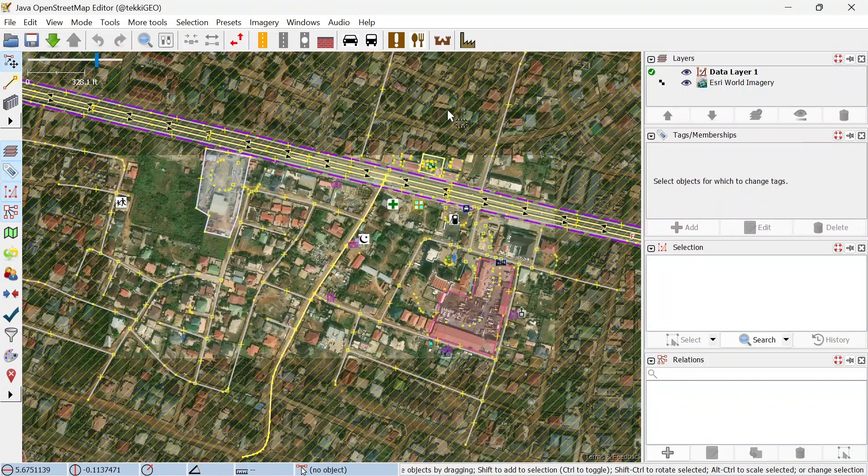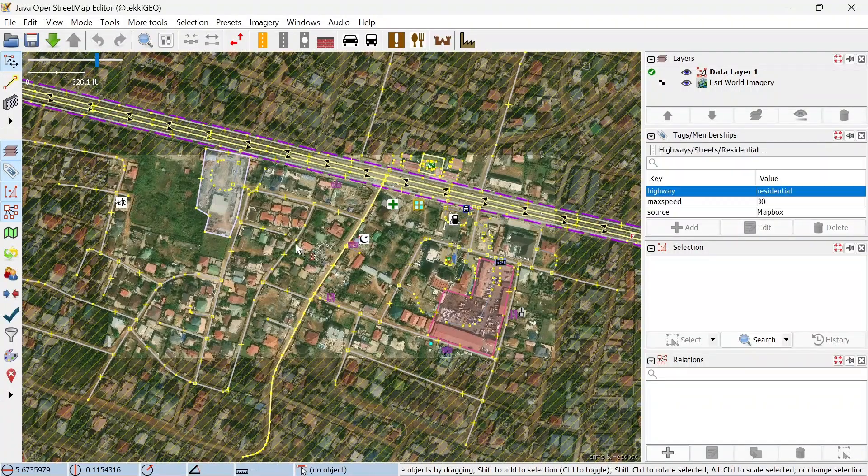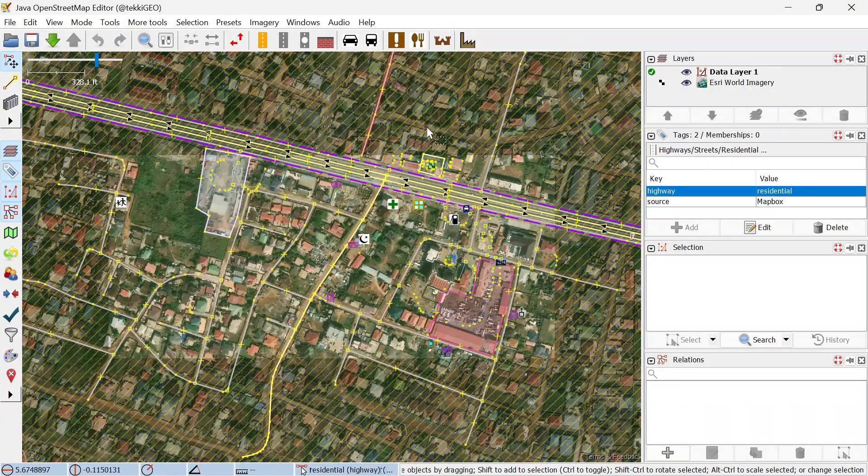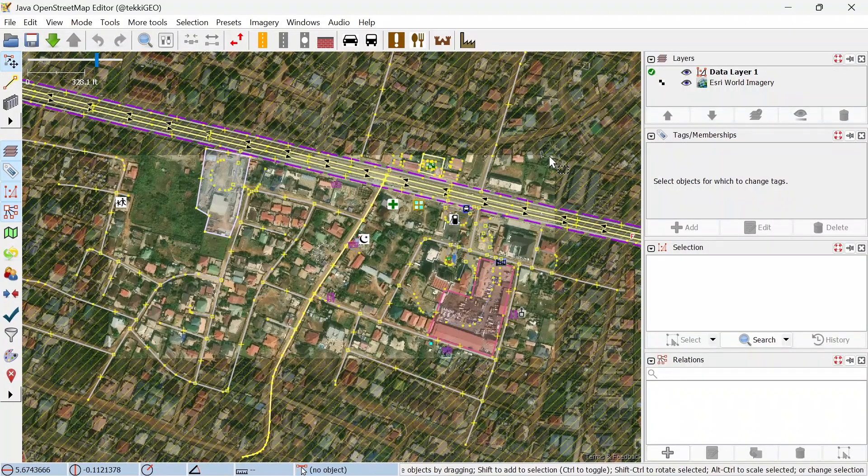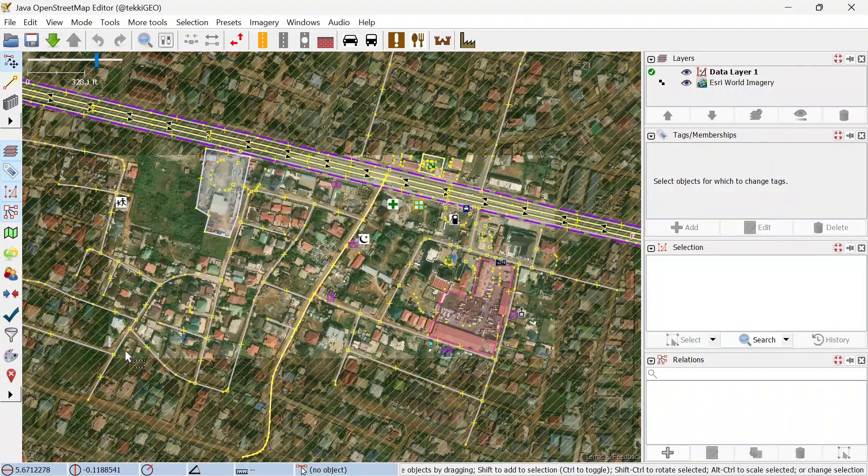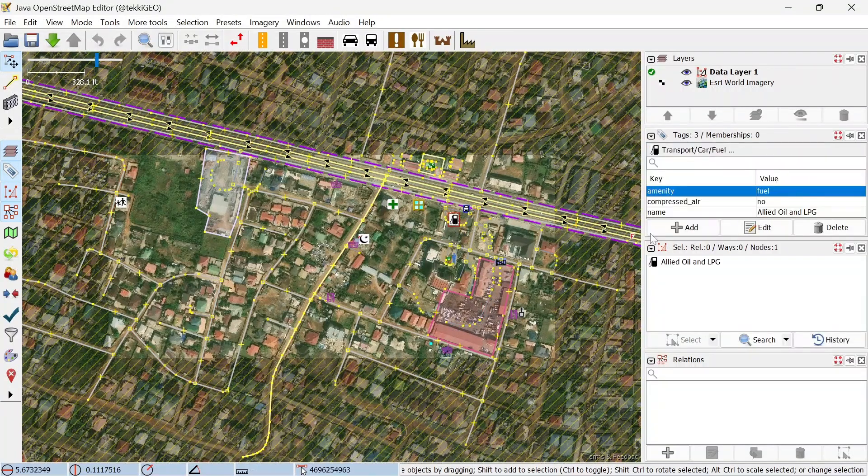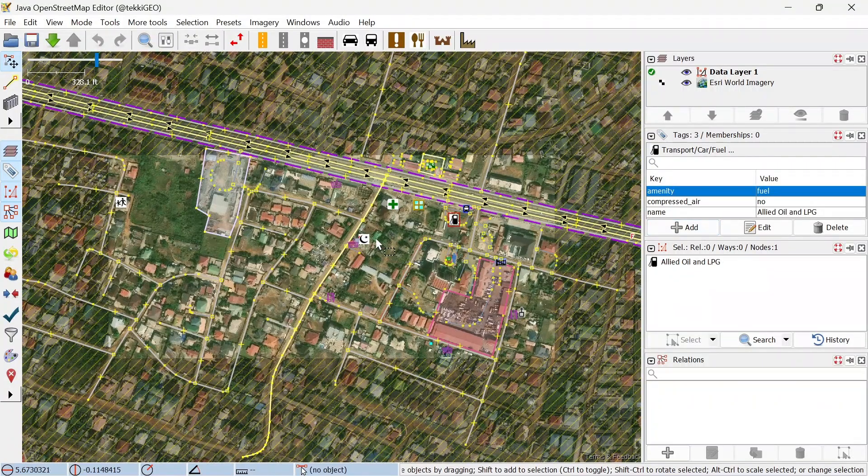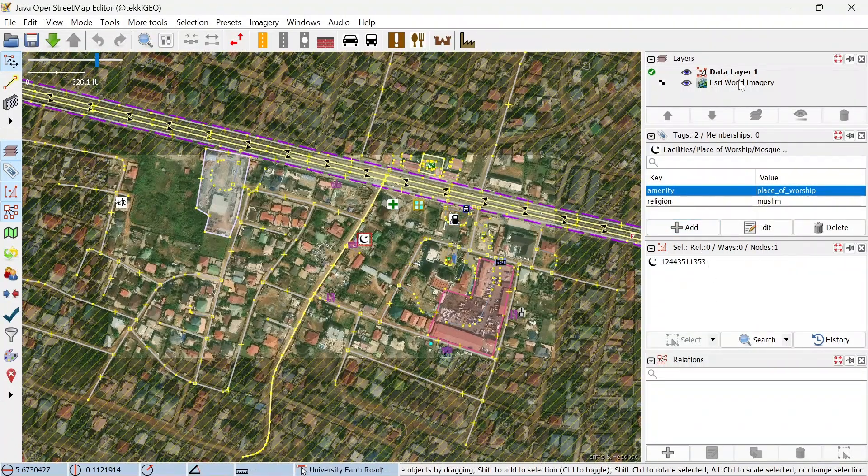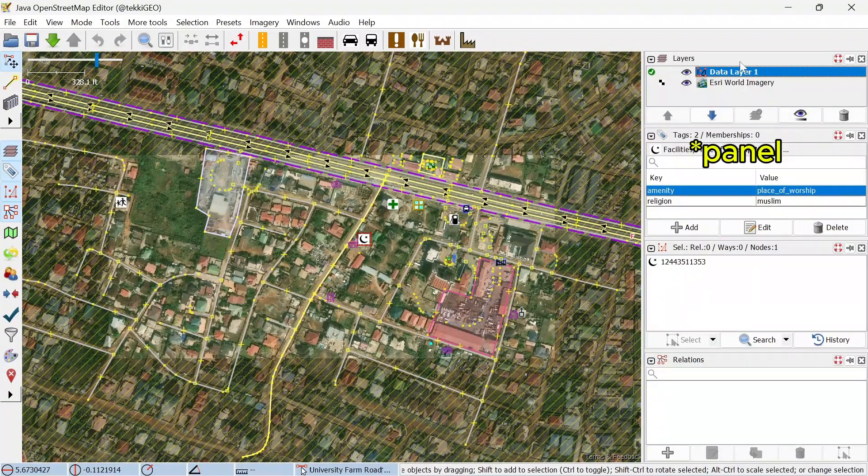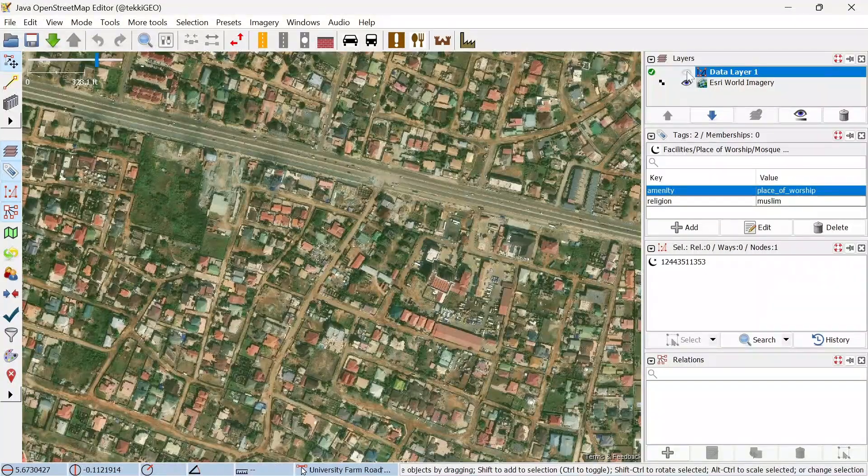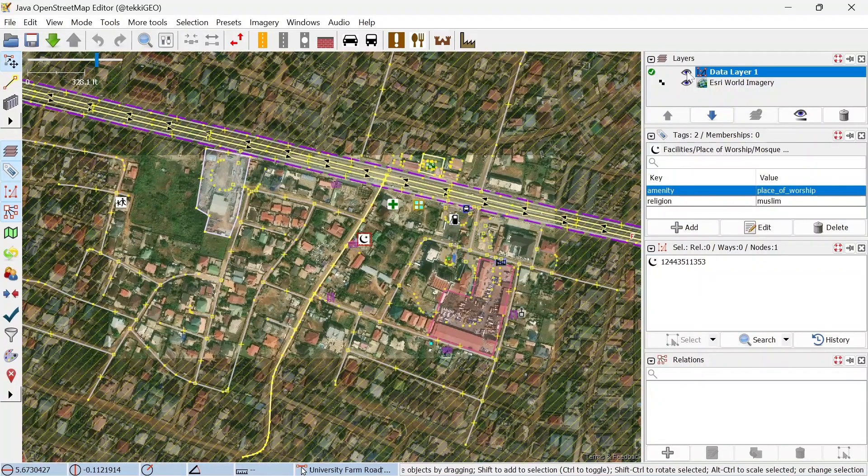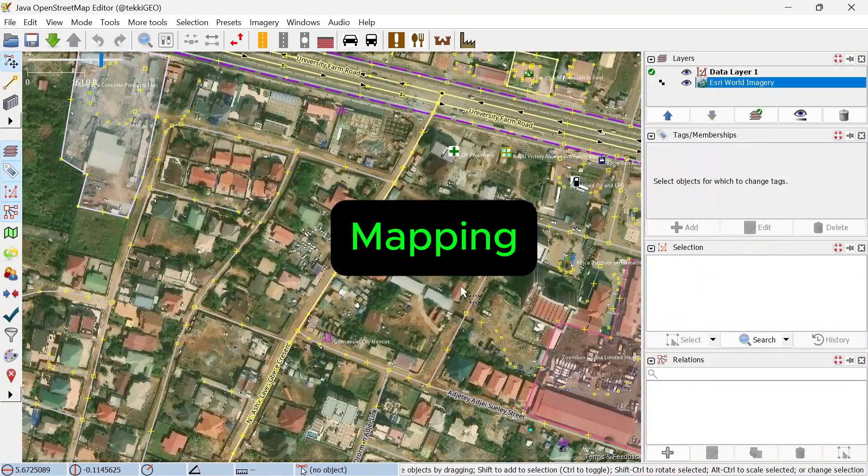On the canvas you can see the downloaded data as well as the overlay imagery, and you can also see this boundary which just demarcates the area that we downloaded, so it is only advisable to map within the area of download. Over to the right we have the layers tool and what you can do is toggle the visibility by clicking on the eye tool.